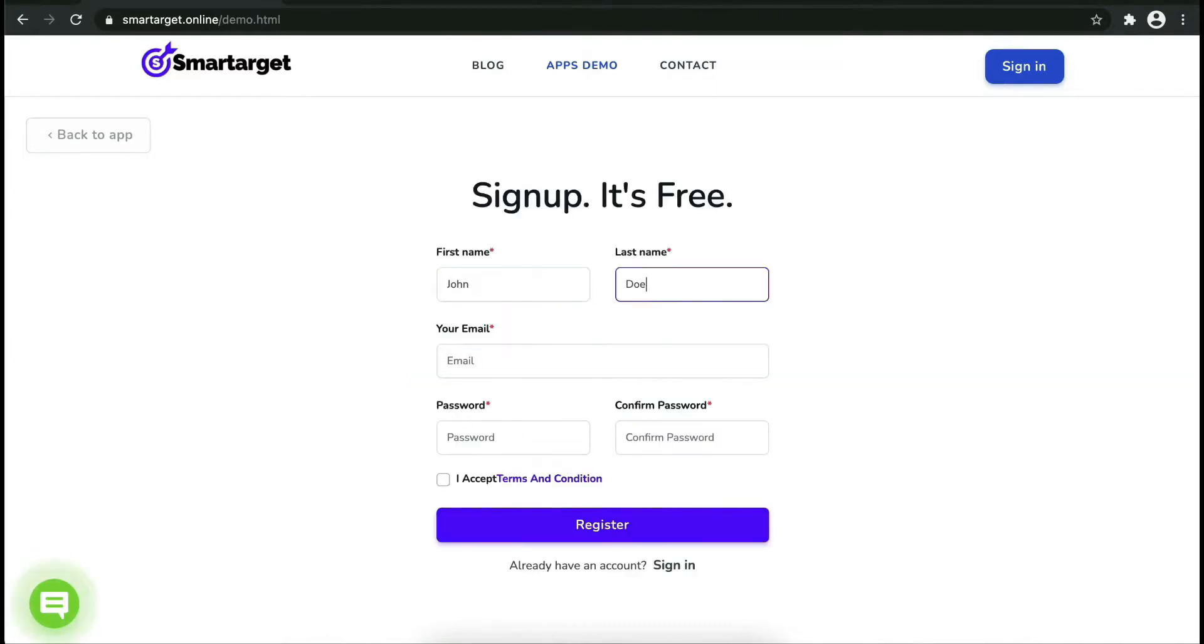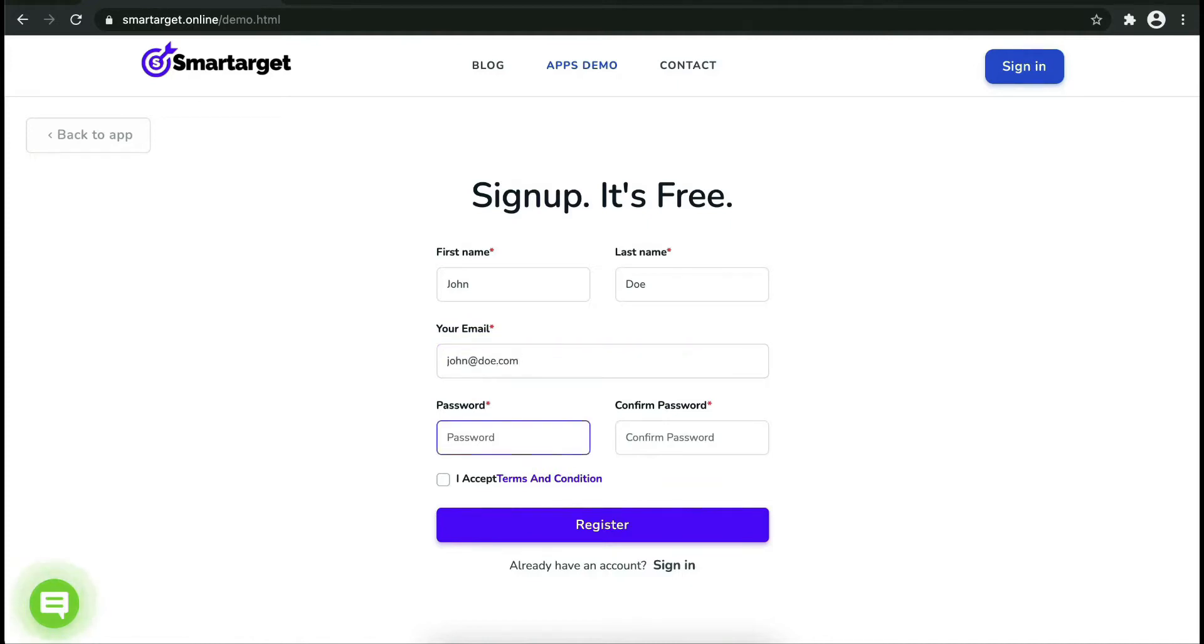Fill in your first name, last name, email address, and password. Please make sure you write your correct email address so we will send you a verification email.